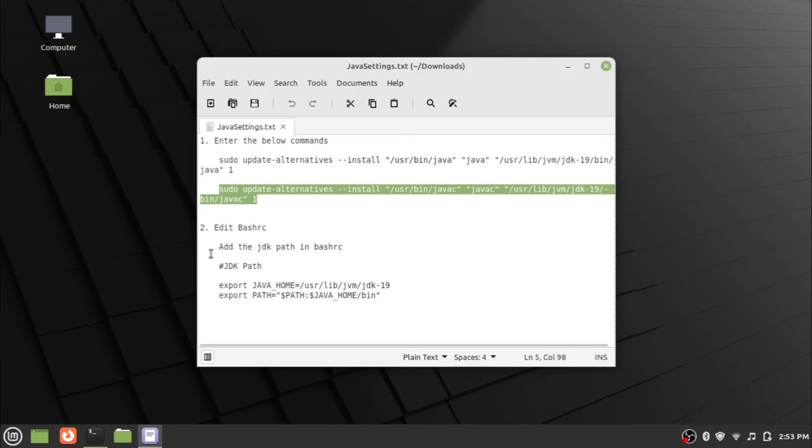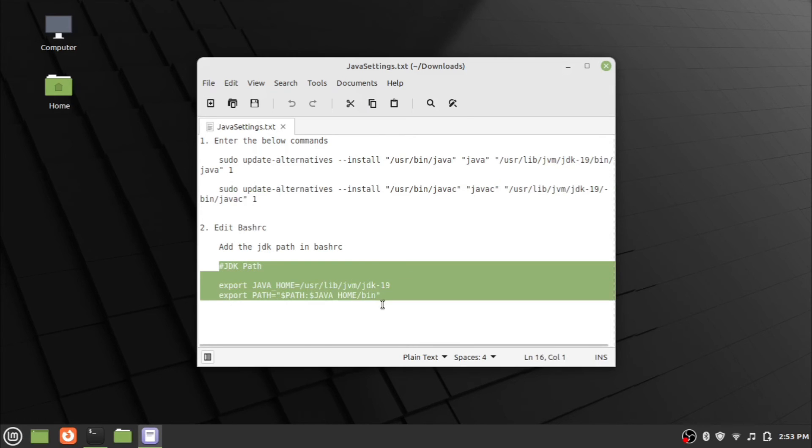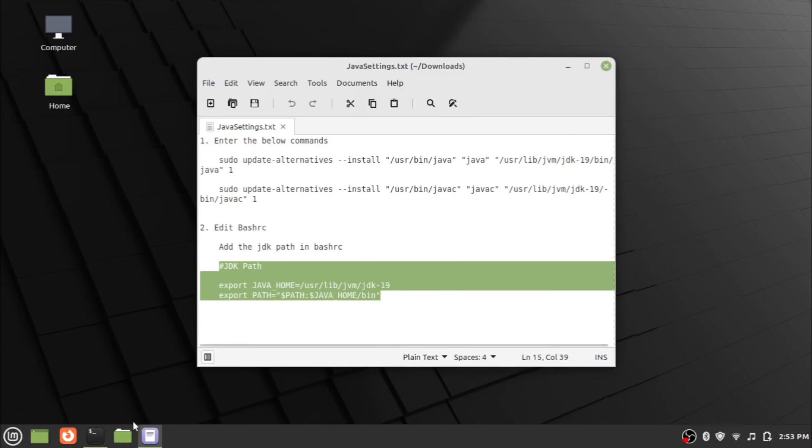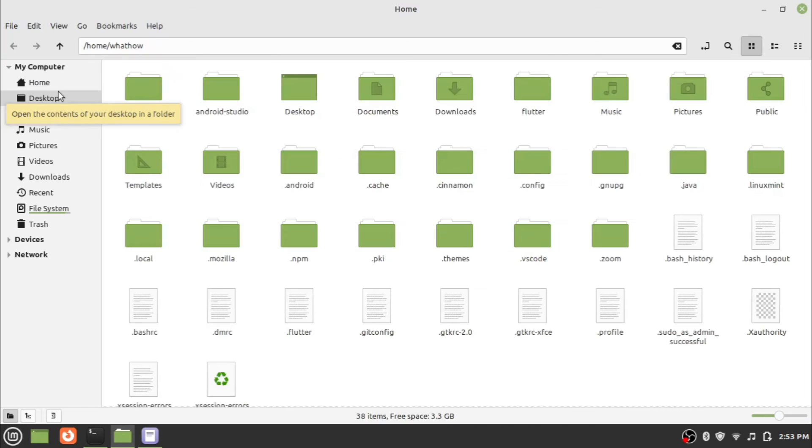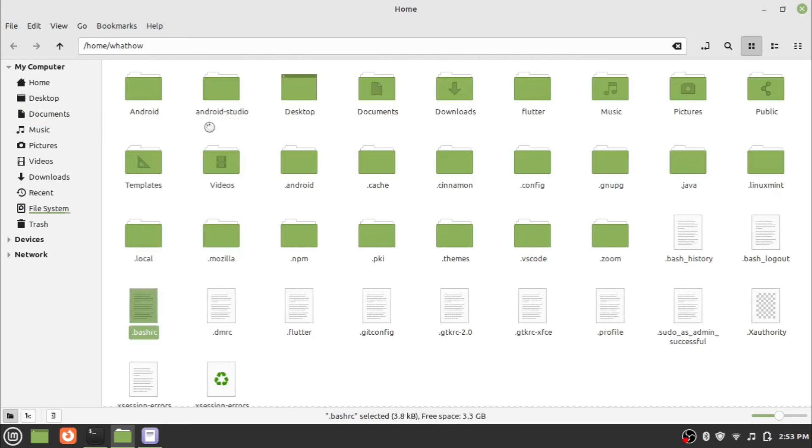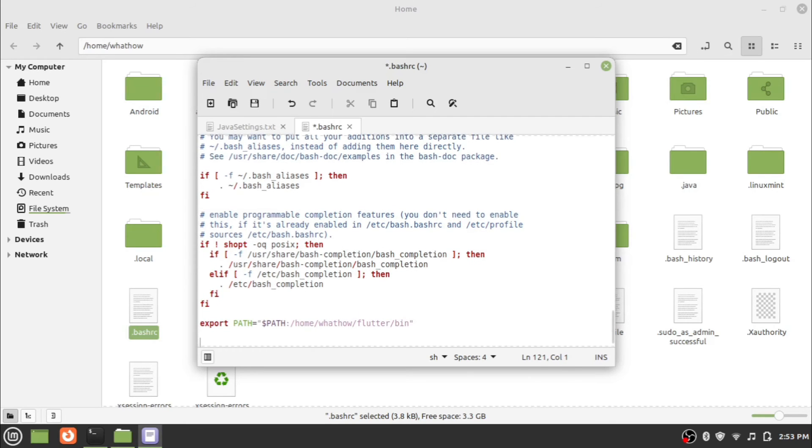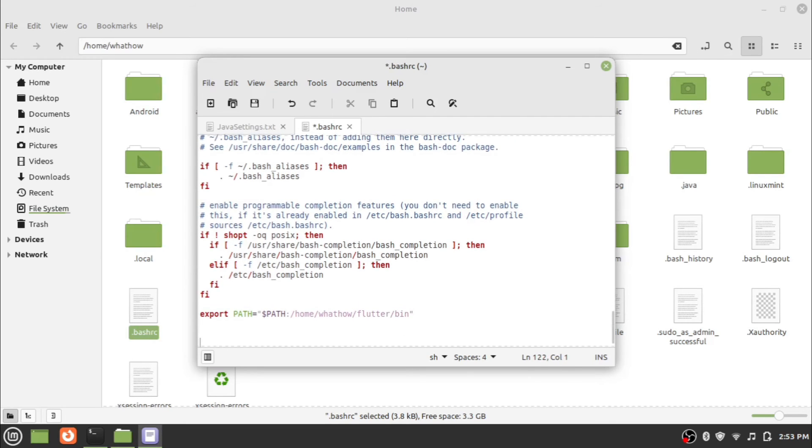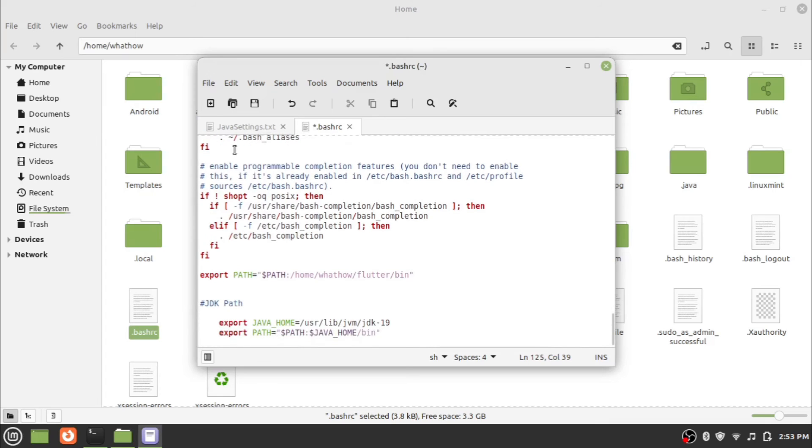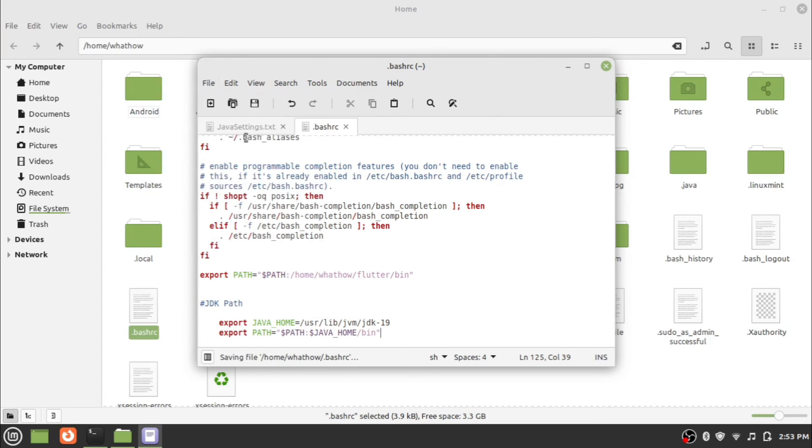Now we need to add the JDK path in bashrc. For that, open the bashrc file in any text editor. Add the Java home path at the bottom of the bashrc file and save. Java home path is provided in the description below.